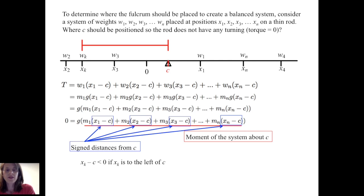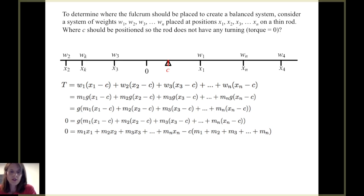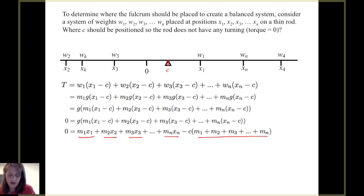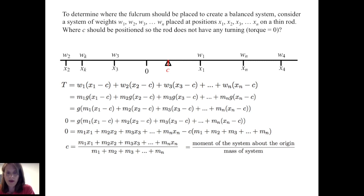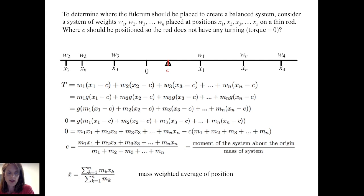X sub k minus C is the signed distance from C; if X sub k minus C is less than zero, that means X sub k is to the left of C. Distributing each mass across (X sub k minus C), collecting the products of mass times position, and subtracting C times the sum of the masses, we solve for C. The result is: C equals the sum of mass times position divided by the total mass. The numerator is the moment of the system about the origin, and C is written as x-bar, the center of mass — also called the mass-weighted average of position.